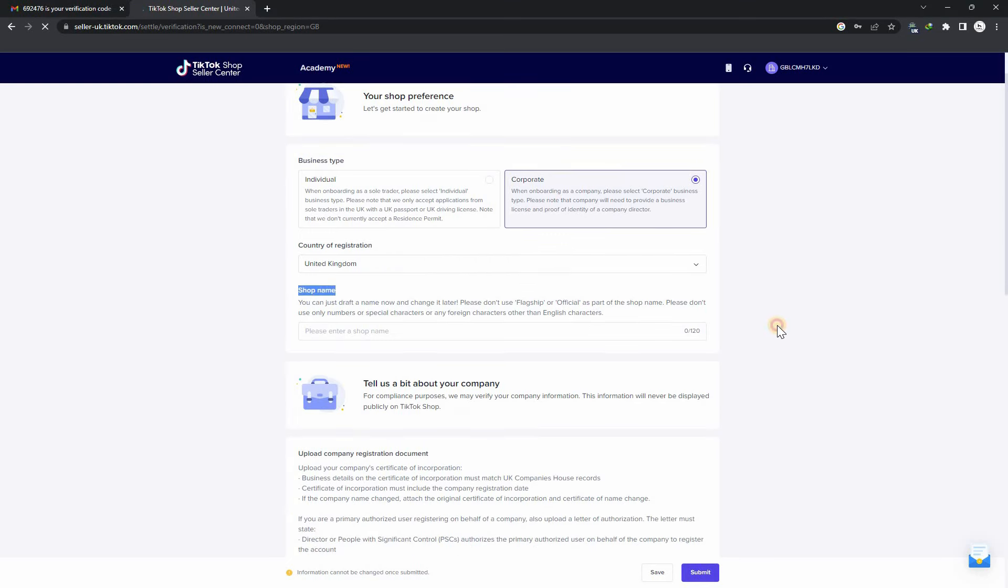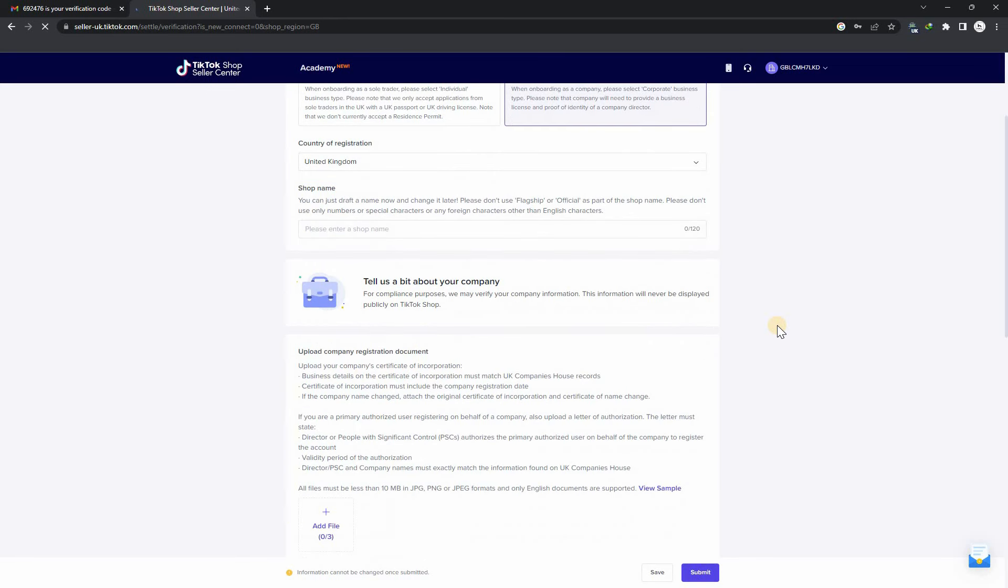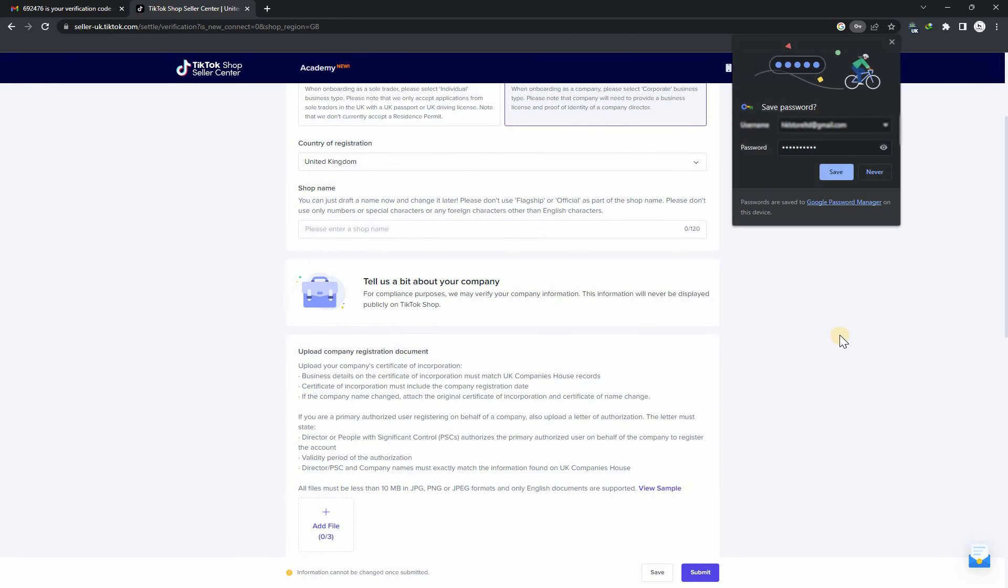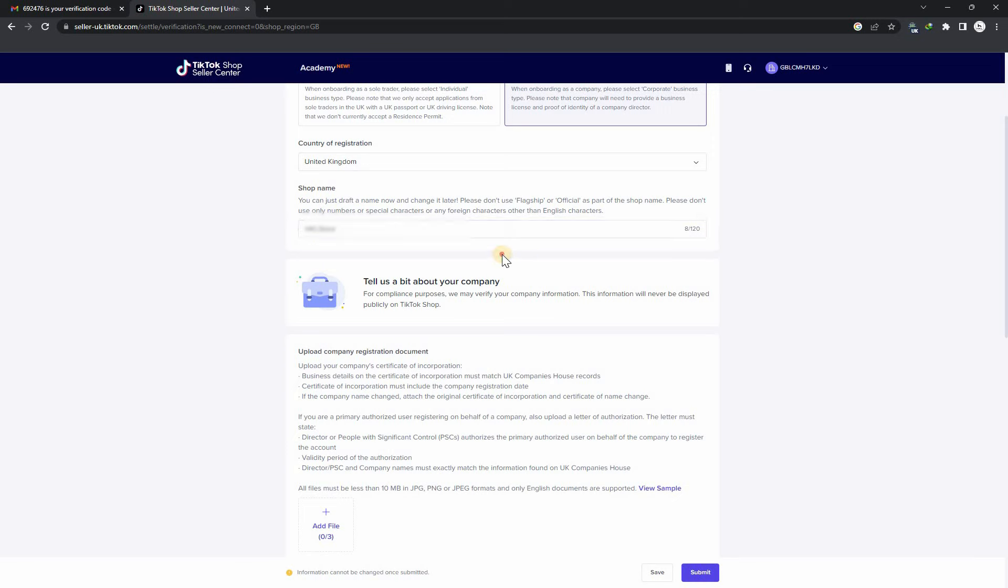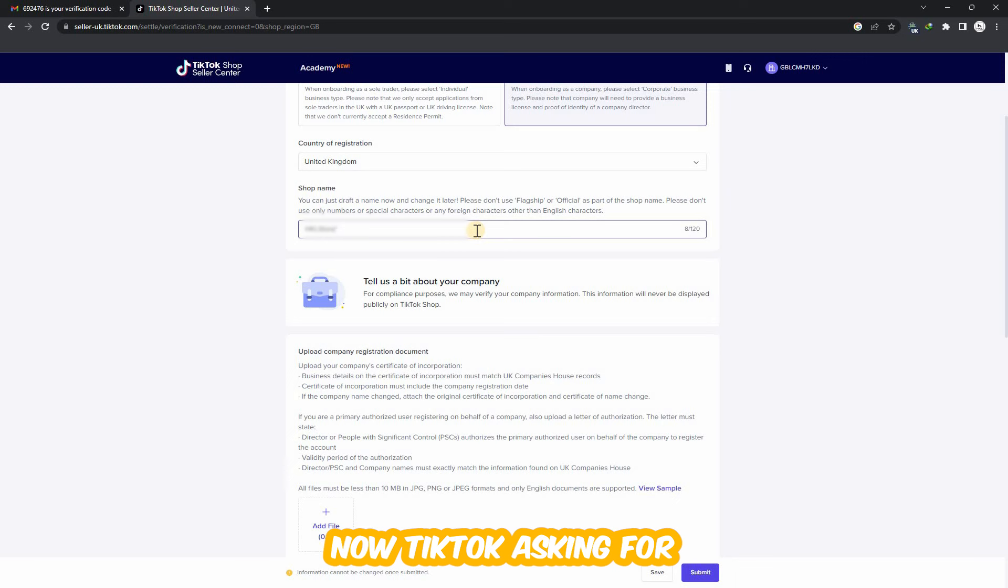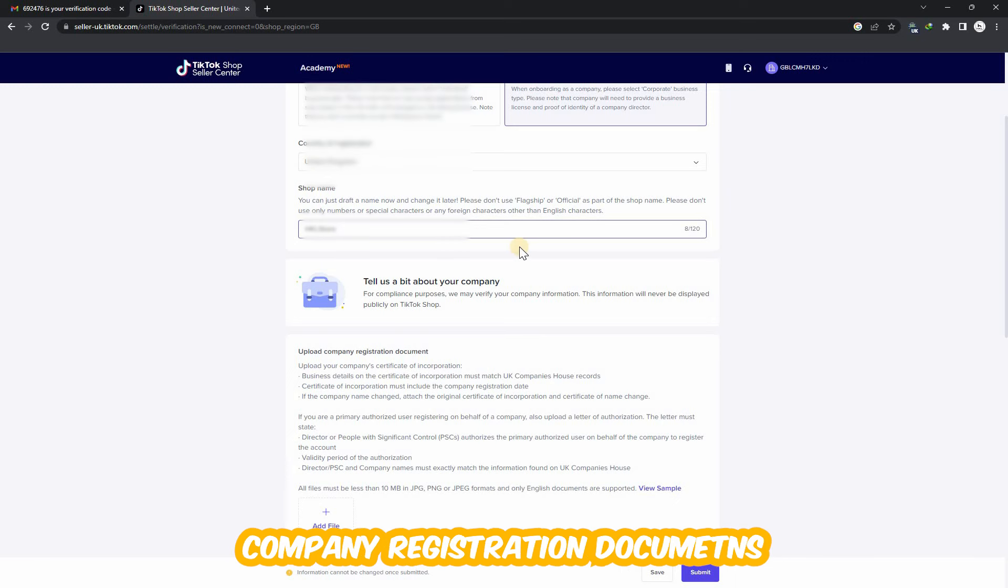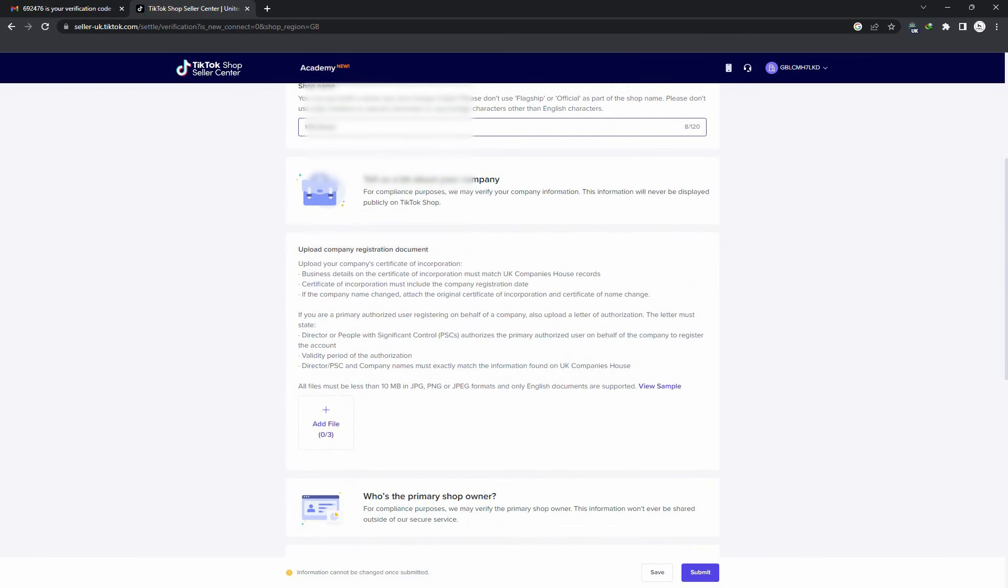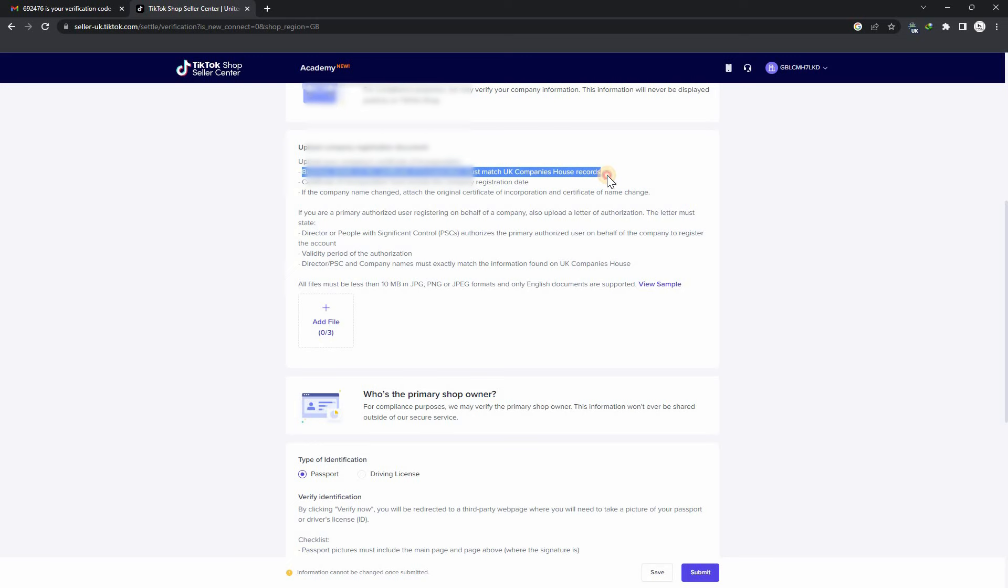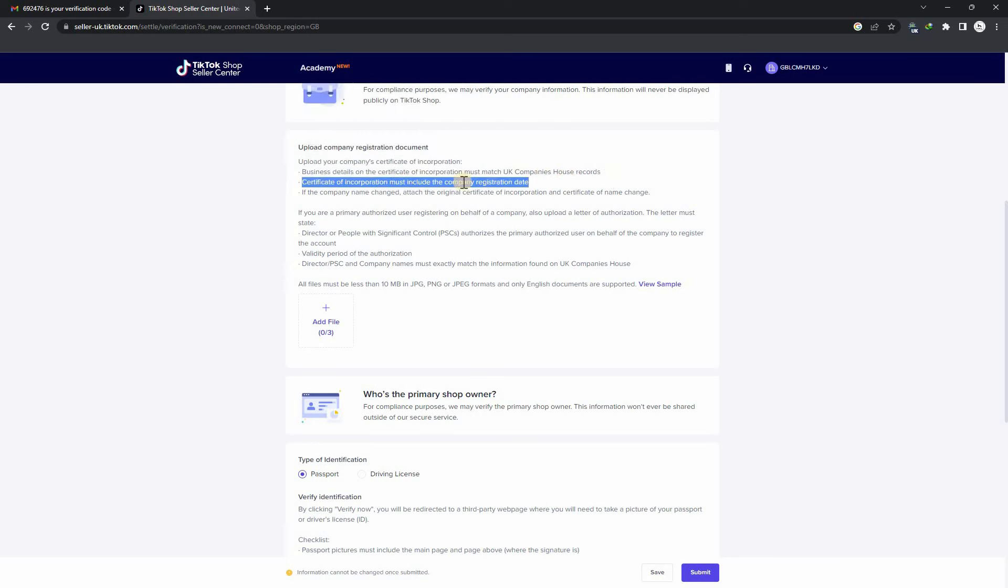Now enter your shop name - you can choose any name. TikTok wants company registration documents, so you must prepare your LTD incorporation document.